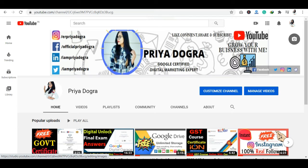Hi guys, welcome back to my channel. My name is Priya Dogra and I'm back again with another video.